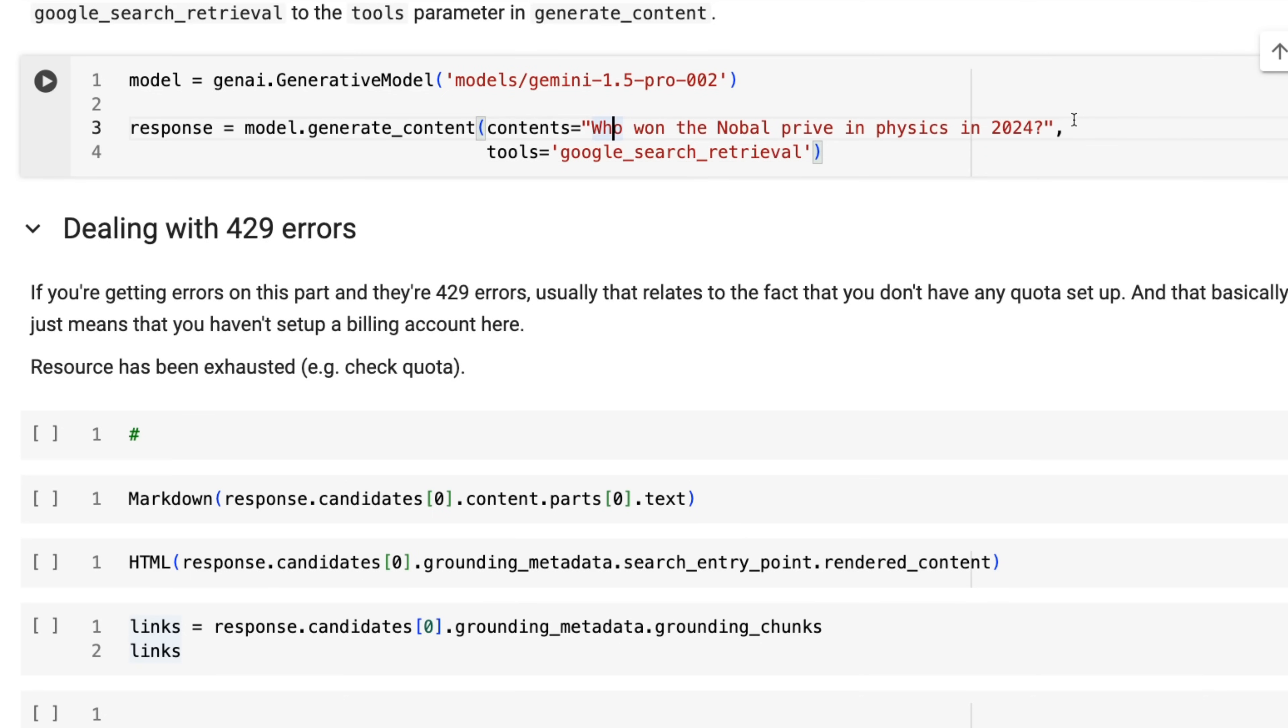Here we're passing in the contents of what we're using the Gemini model, what we're conditioning the output on. So this is the input to the model. And we're also passing in the string for tools, basically telling it to use Google search retrieval.